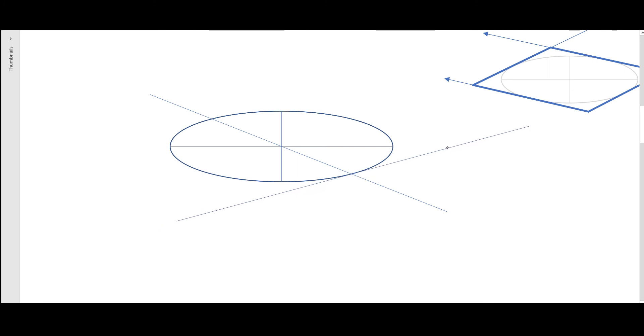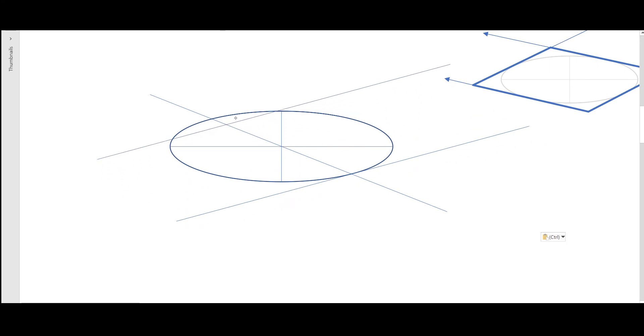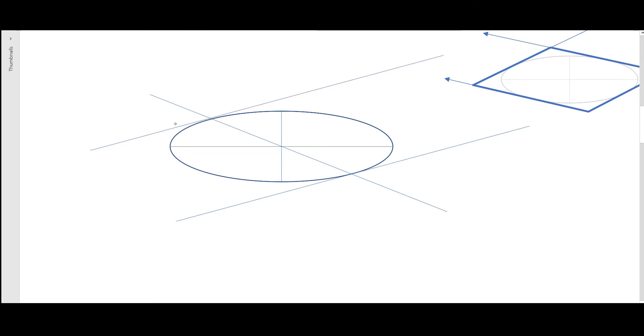that it's tangent to the ellipse. Now all you have to do is take this line, place it over here so that it's tangent to the top part of the ellipse, and introduce a certain degree of convergence as per your liking.